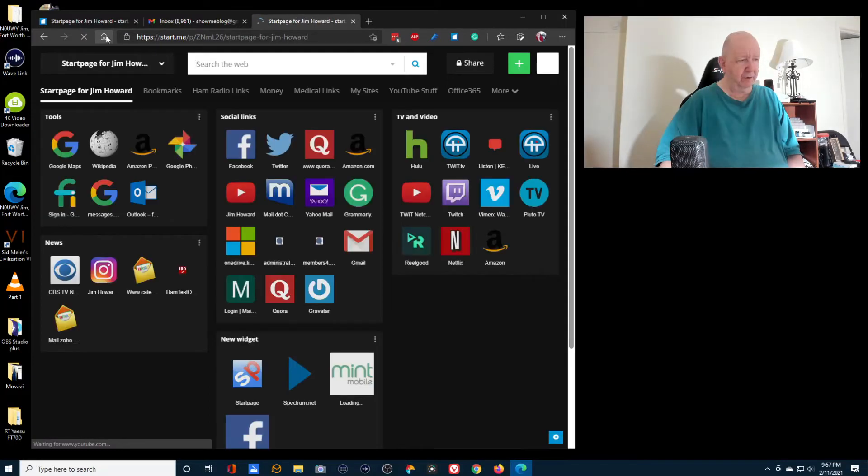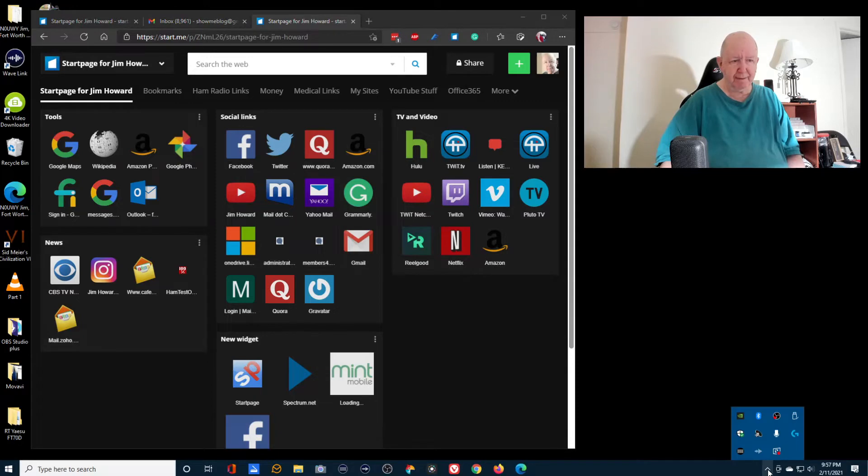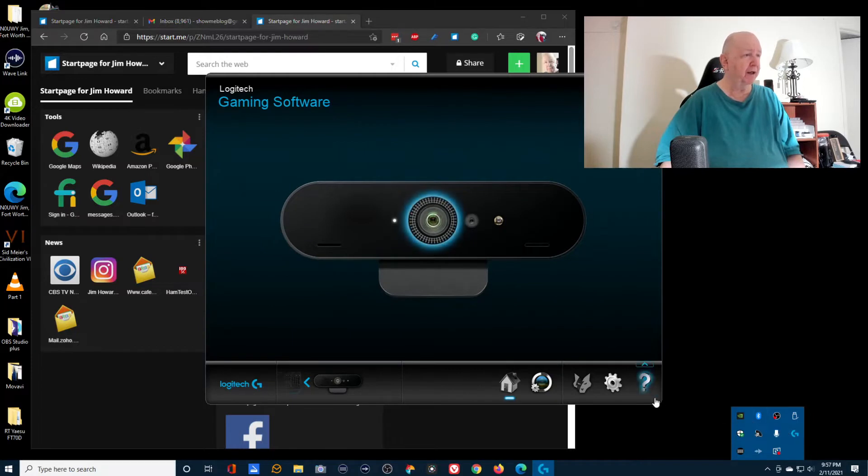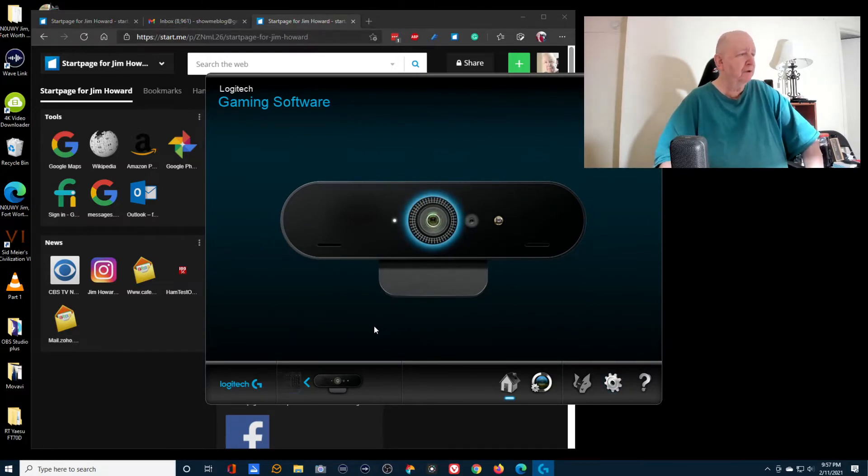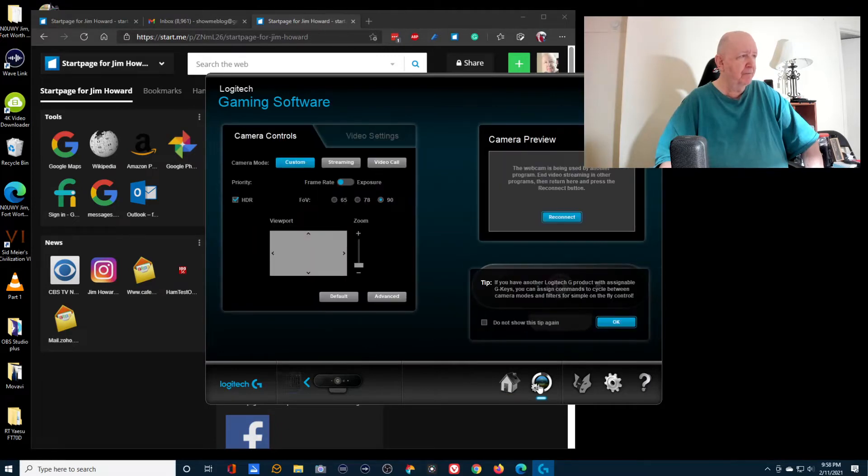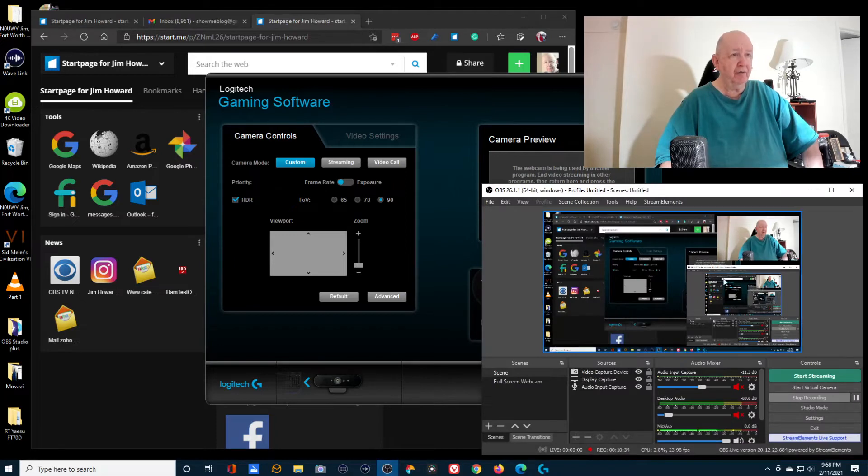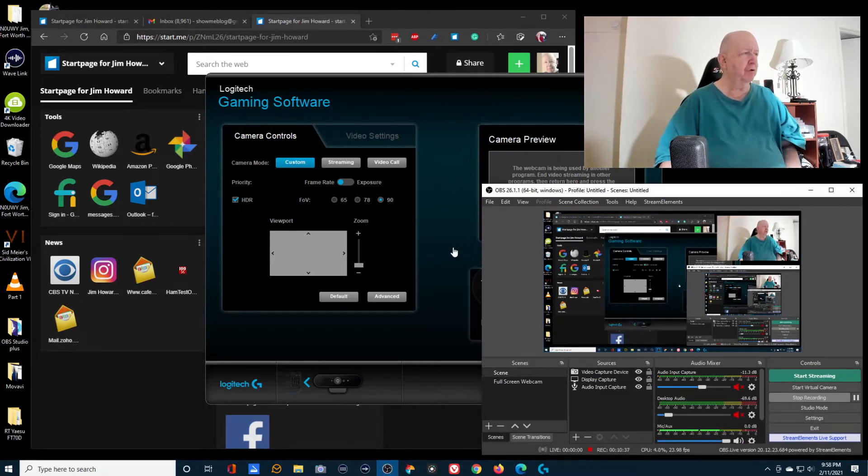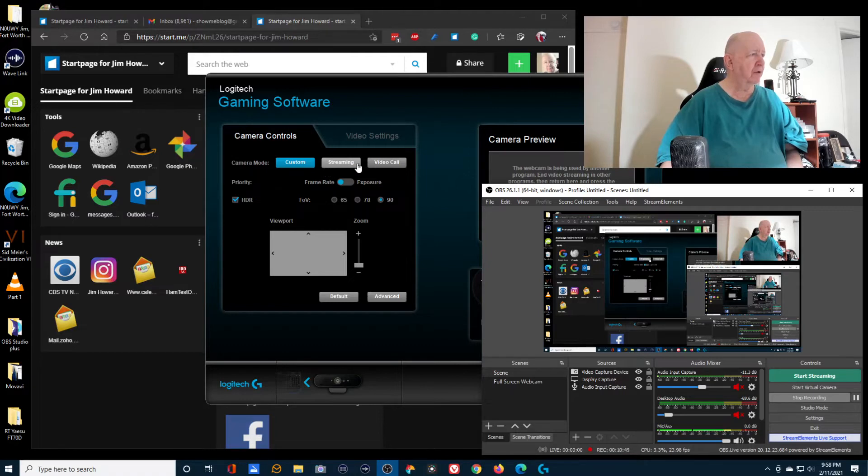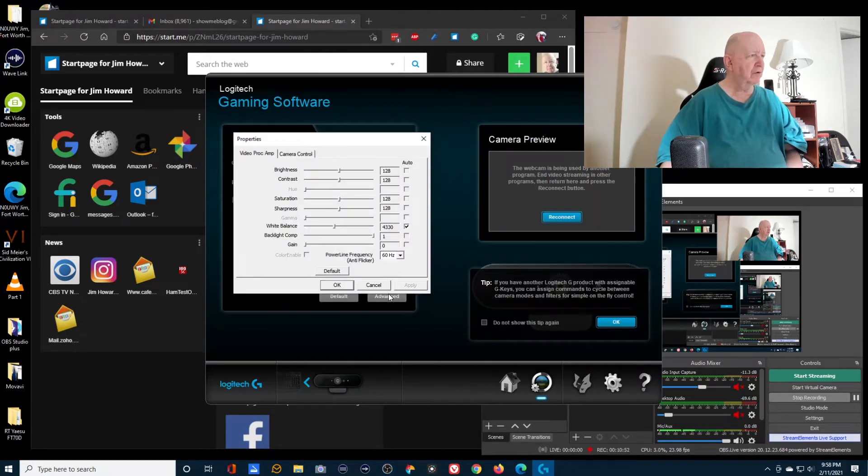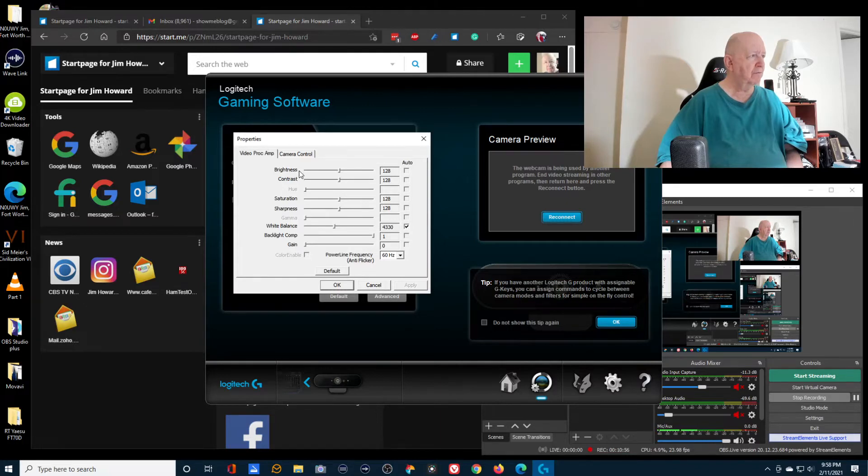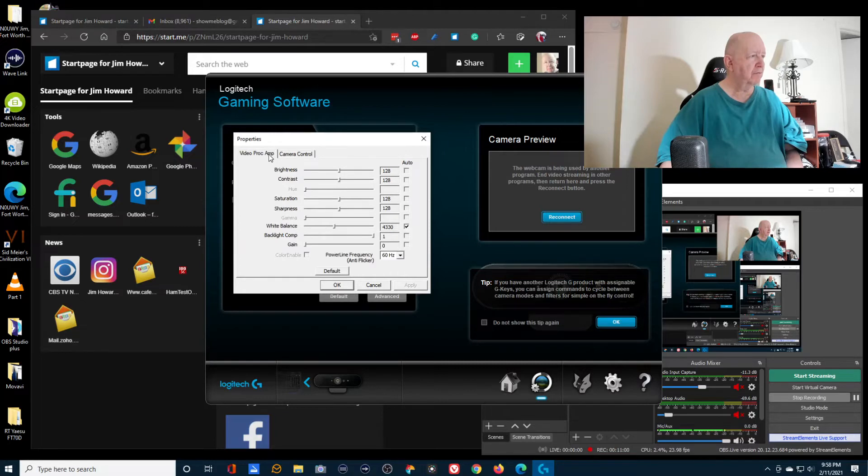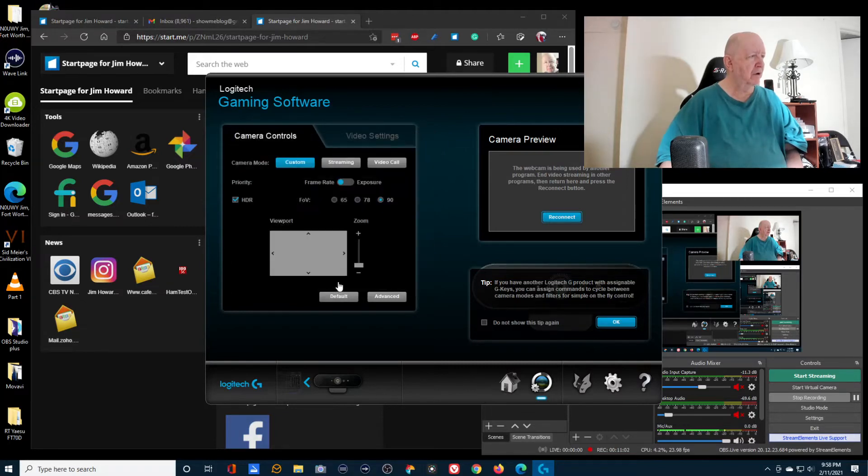I was going to do something. I was going to change the camera settings. Since I'm using the camera, it may not let me do it, but let's see if it will. I need to see my image. Maybe if I pull this up I can see it over here in the corner. Let's go to streaming, custom, advanced. Camera control. Zoom might do it.